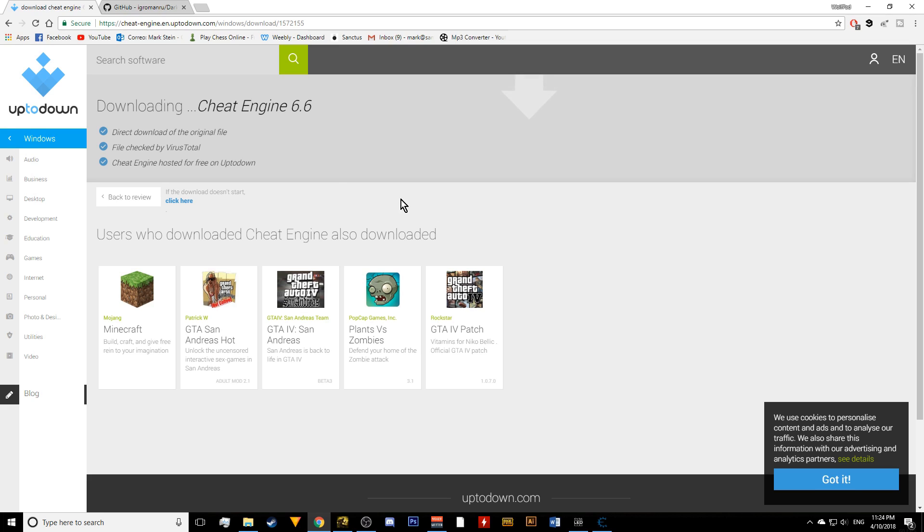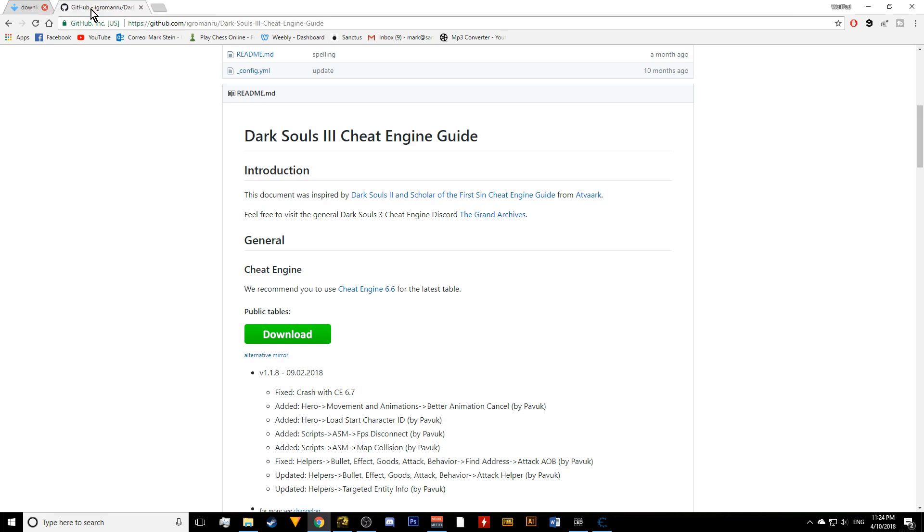So first of all, go download Cheat Engine. I recommend Cheat Engine 6.6 because the later version 6.7 has some glitches with the actual table. So just use the link that I will provide in the description and download Cheat Engine 6.6. Then get over to the second link that I'm providing so that you can download the actual Cheat Engine table for Dark Souls 3. That has all the actual scripts and options for you to do.